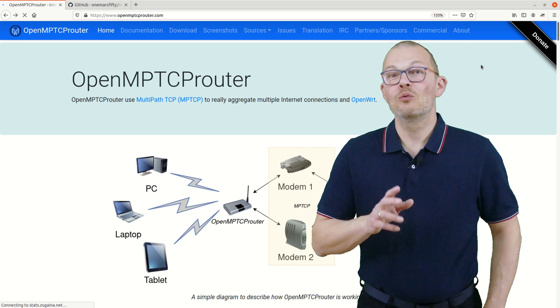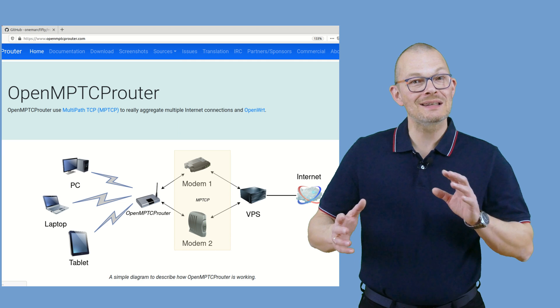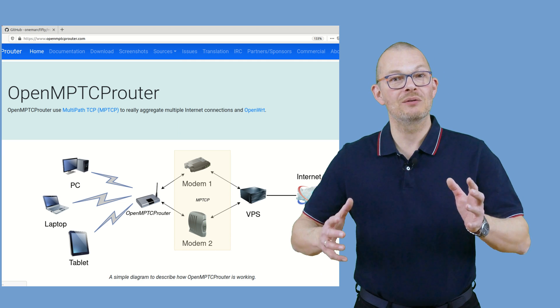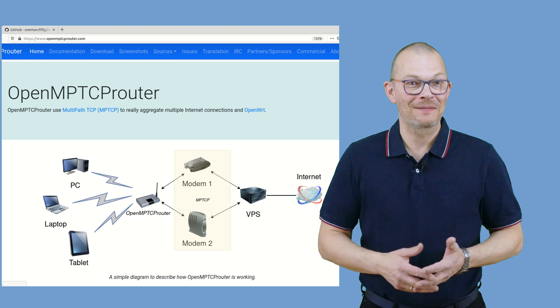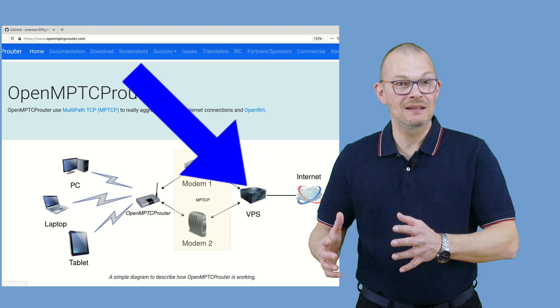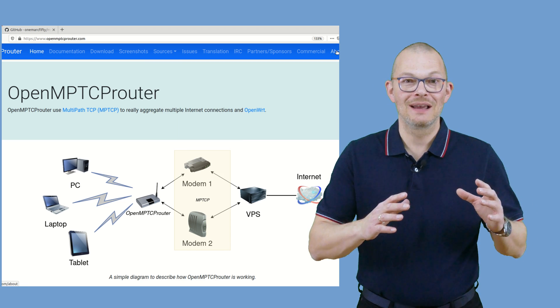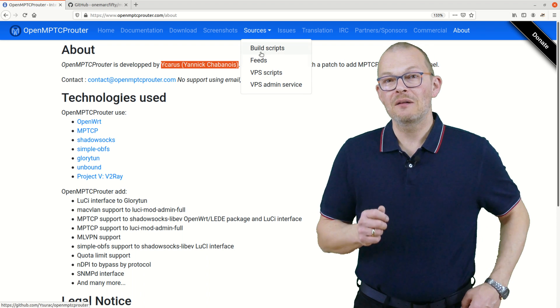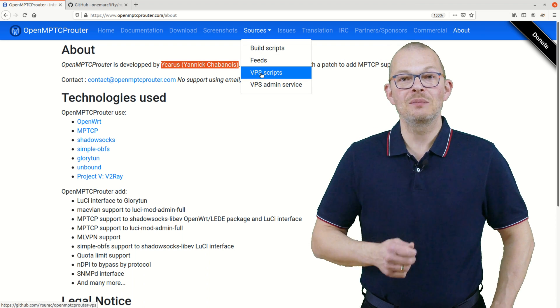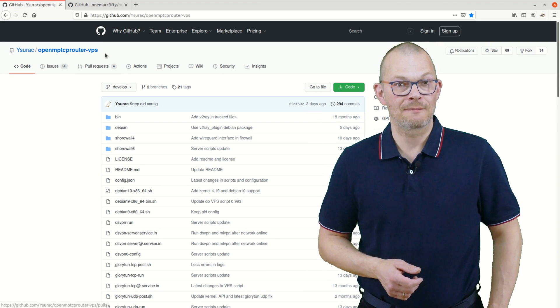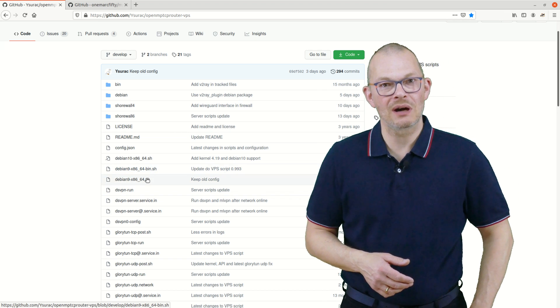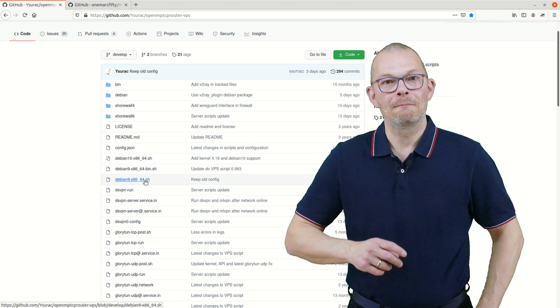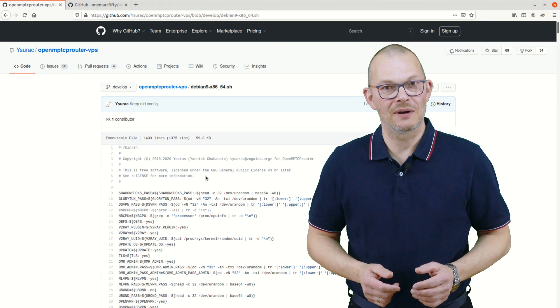The way his solution works from an architectural point of view is quite similar to the OpenVPN bonding solution which I proposed on this channel in September 2020. That means he is also using a virtual server or VPS in the internet which aggregates the connections. So I had a look at his installation script for the VPS and I found that he has created a Debian package to install an MPTCP enabled kernel on the VPS.